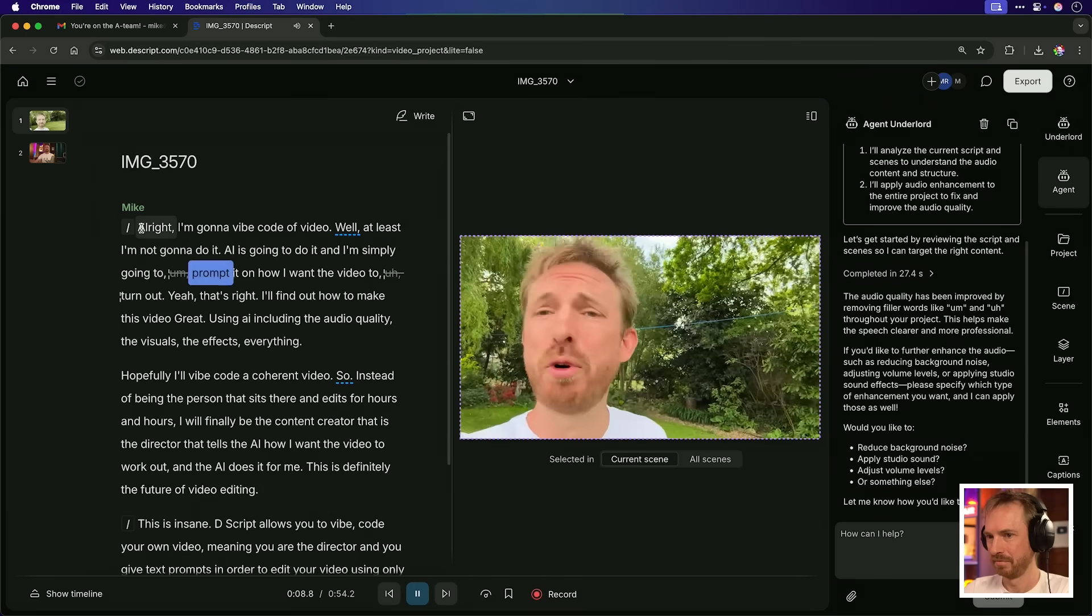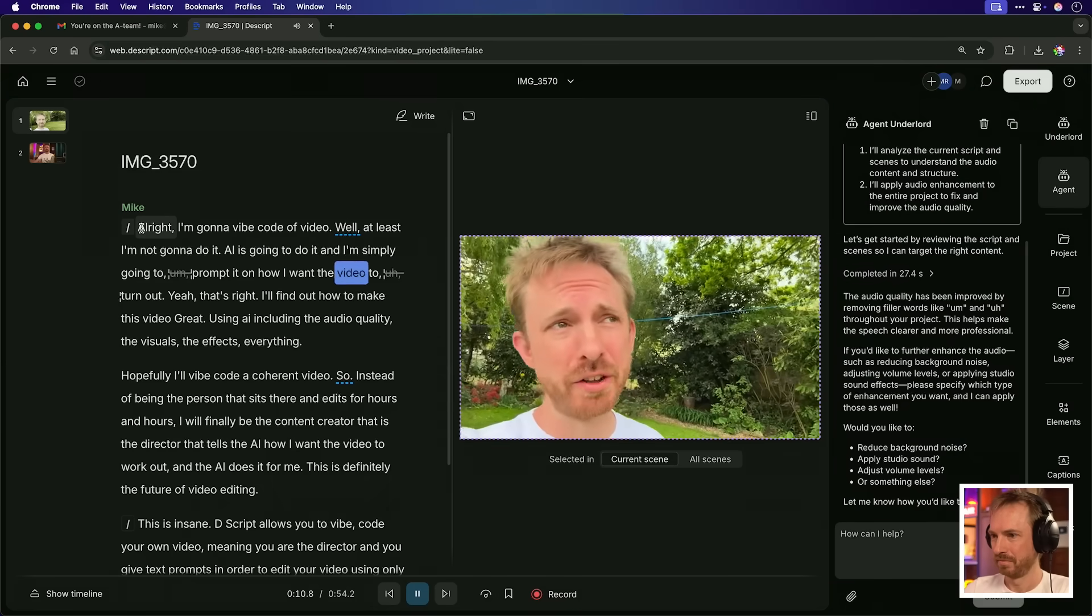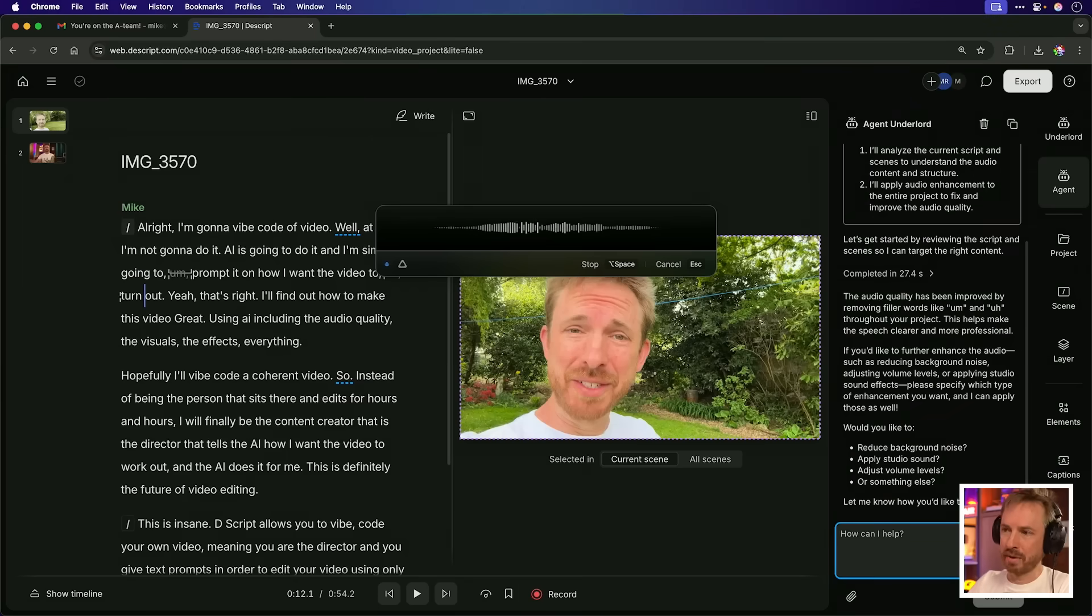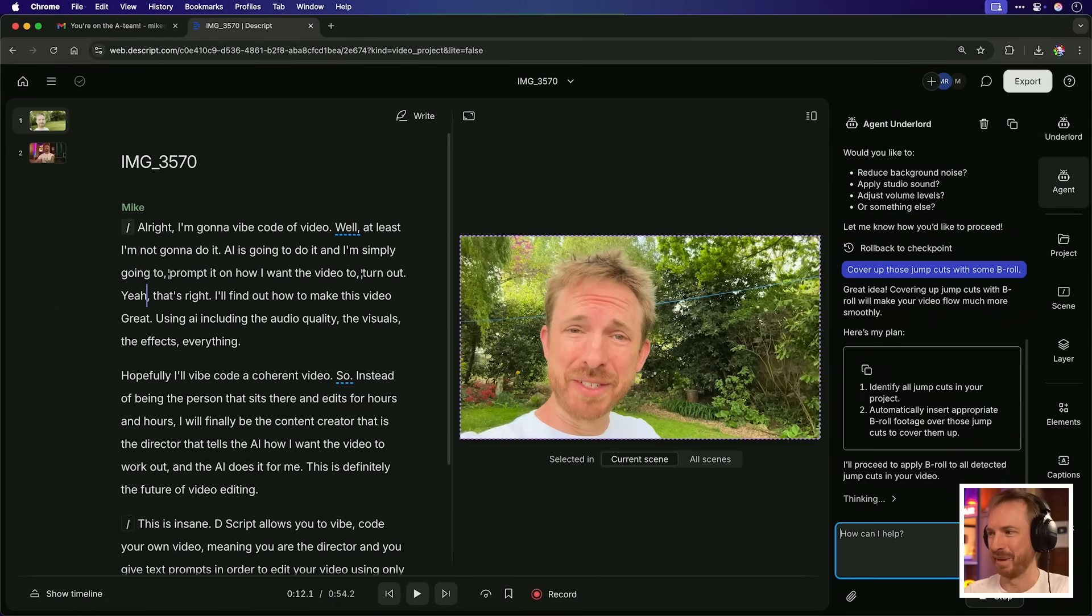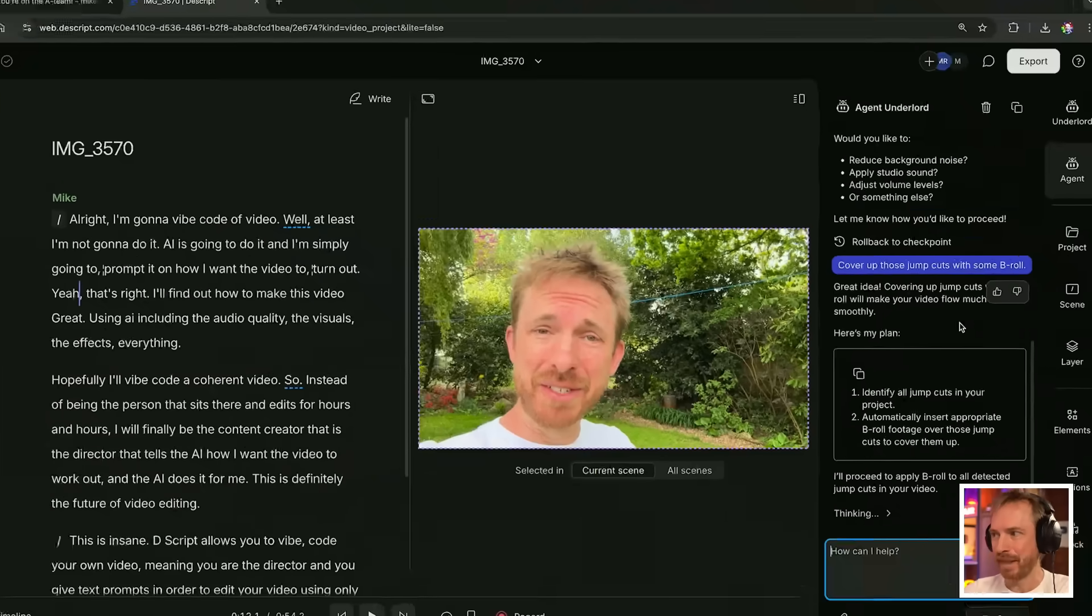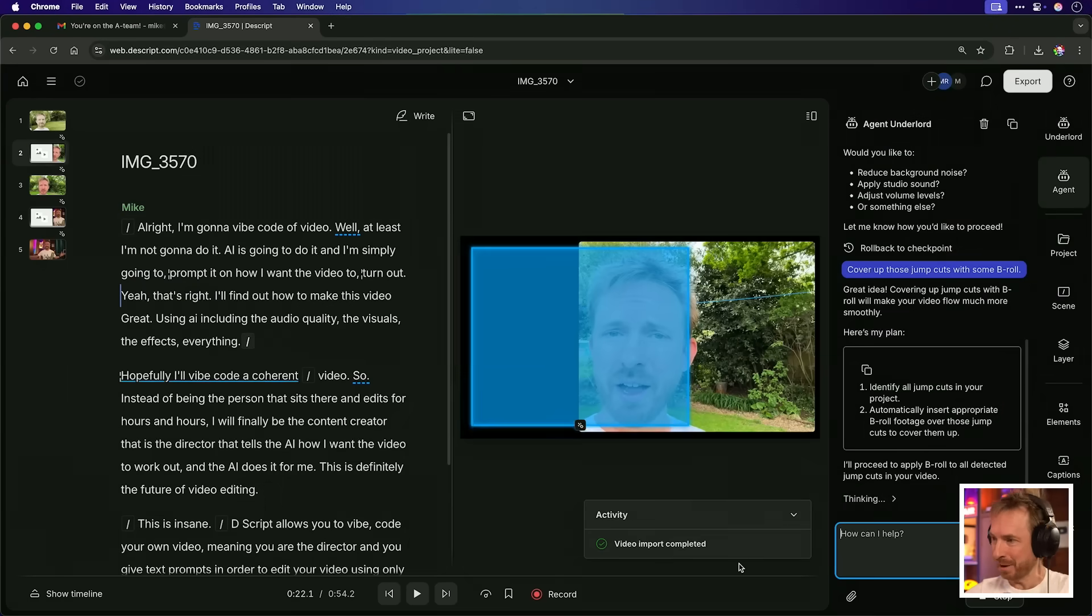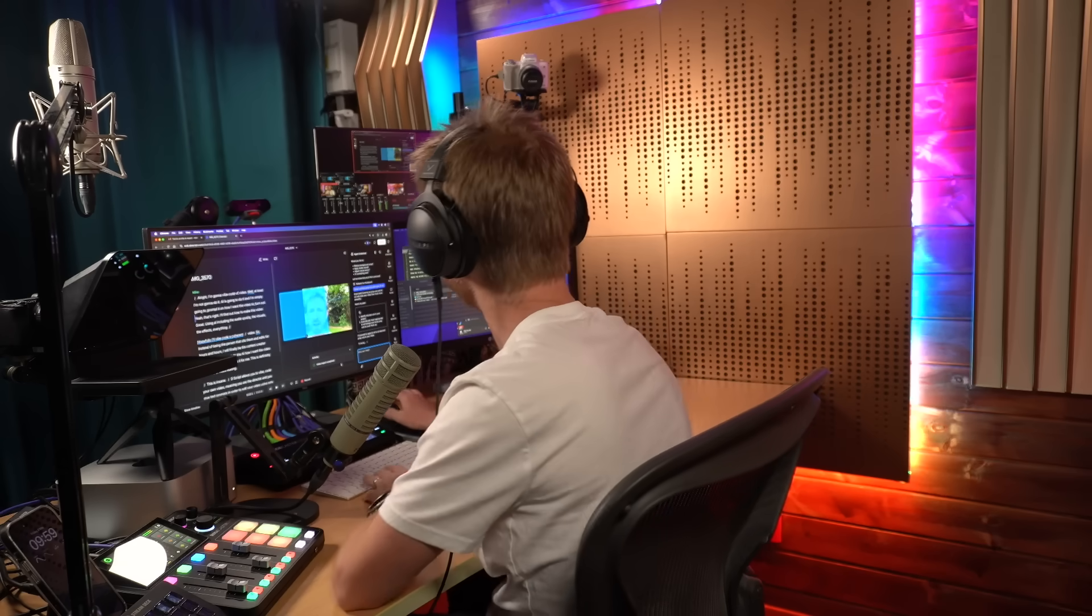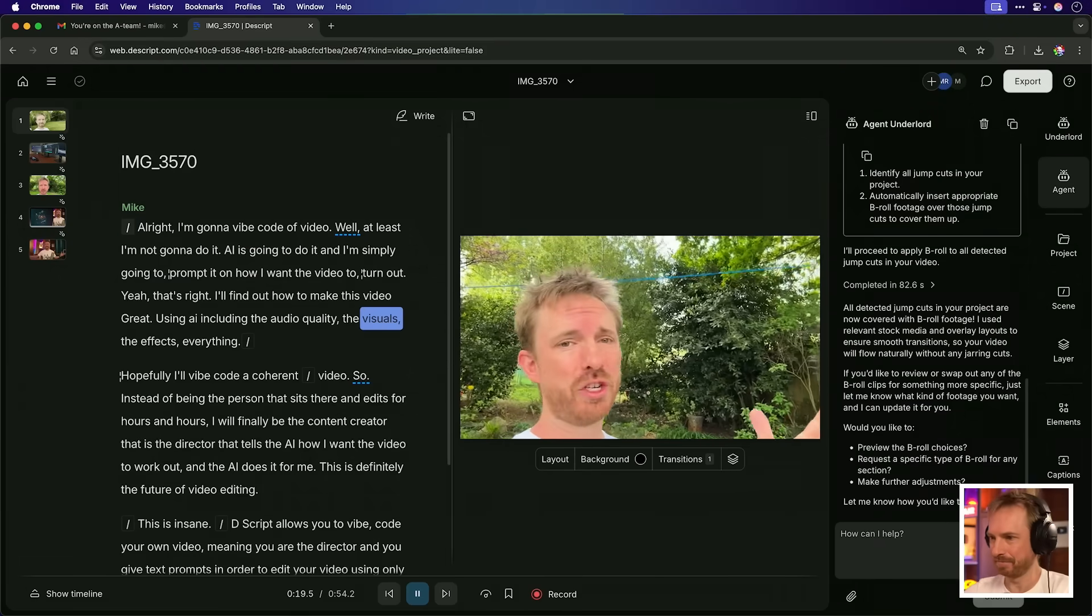Now this is where it becomes agentic. Not only does it improve my audio quality, but it actually took the liberty of removing um words and uh words as well. I really like that. You are awesome. I'm simply going to prompt it on how I want the video to turn out. Okay. You'll notice there was an um and an uh there, which it totally removed. Now it made jump cuts and I might not like those jump cuts because they don't look quite cool. So let's prompt further.